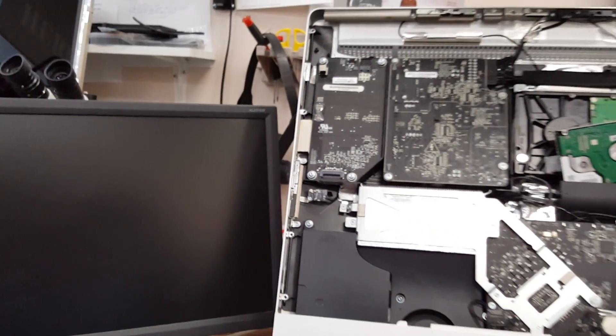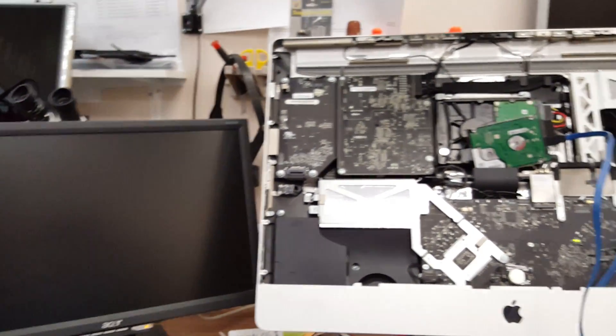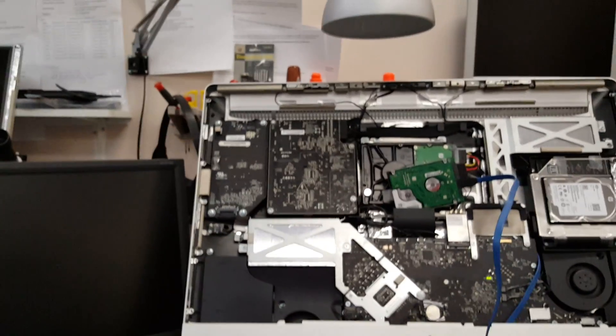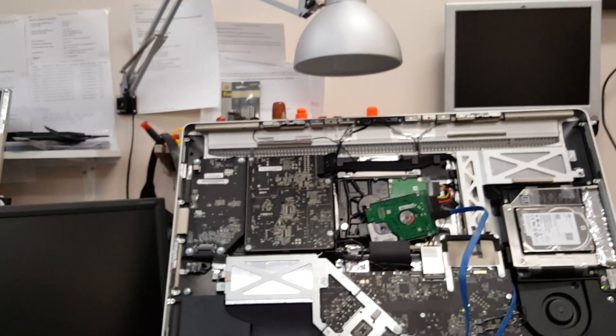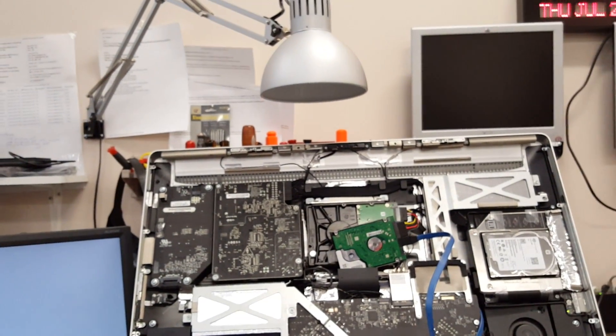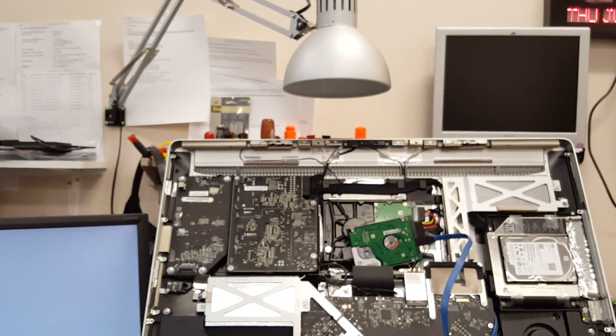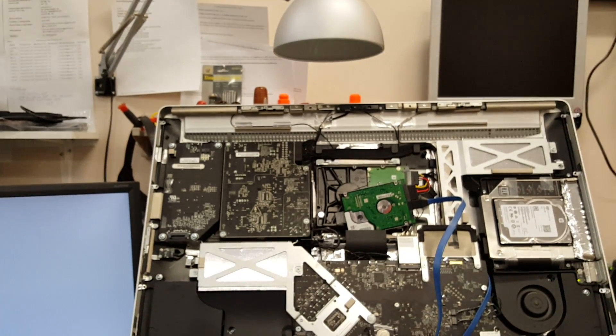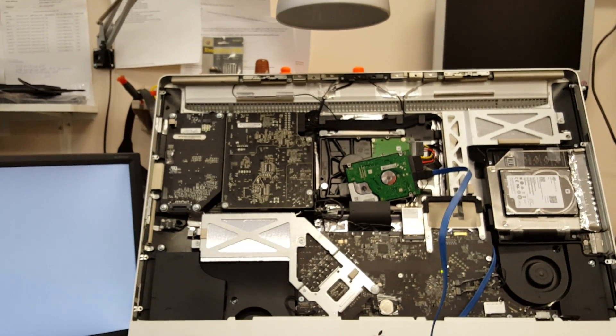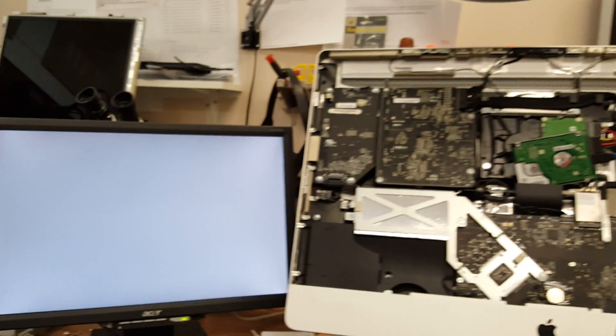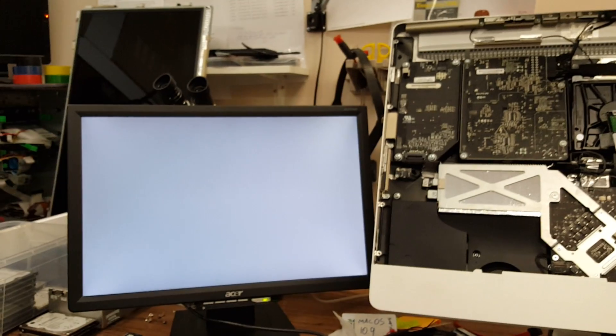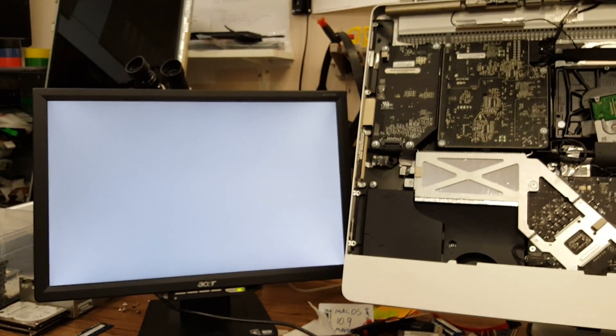Got our Mac connected to an external monitor. Because there is a couple of temperature sensors missing, the fans are going to go wild. And it should boot into Windows.